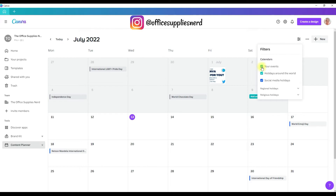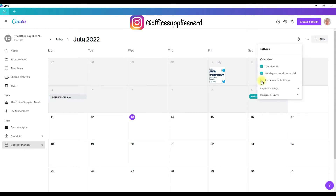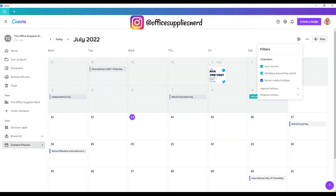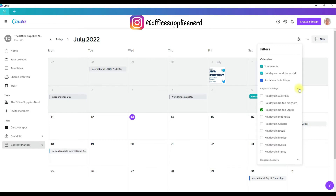Right now I have your events, holidays around the world, and social media holidays all selected. If you wanted to unselect one, all you do is click on the box and it unselects them and takes them off your calendar. A little pro tip: social media holidays are great content ideas as long as you can relate them to your niche, so I always keep those selected. You also have regional holidays — click the down arrow and this menu opens, and you'll want to select the region that you live in or that you're using Canva in.